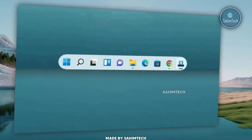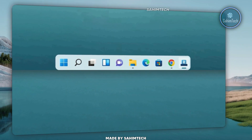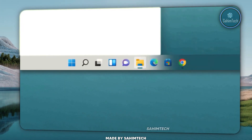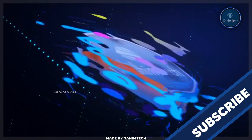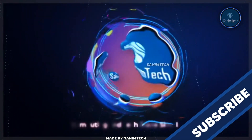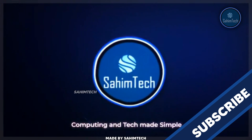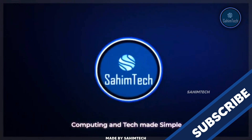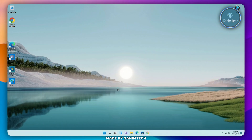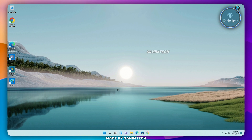In this video, I'm going to show you how to customize your Windows 11 taskbar. Today, I'm going to be showing you a few softwares which we're going to be using in order to customize our Windows 11 taskbar.